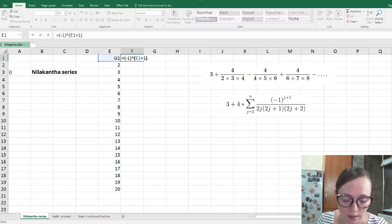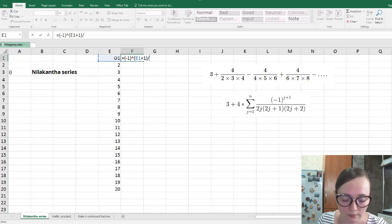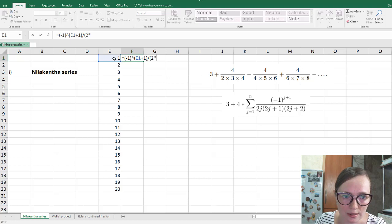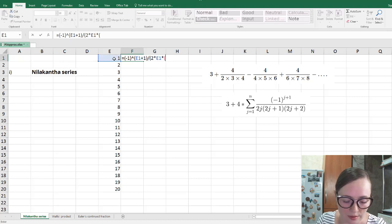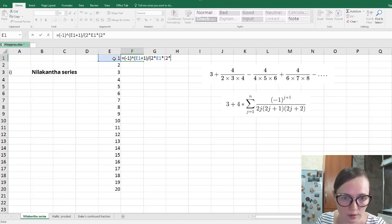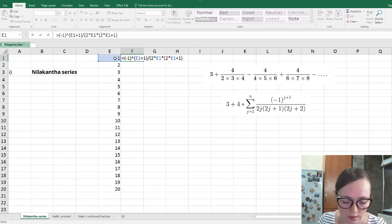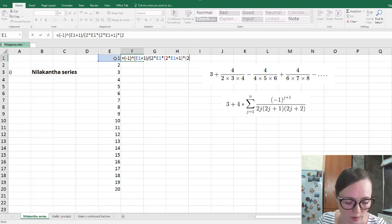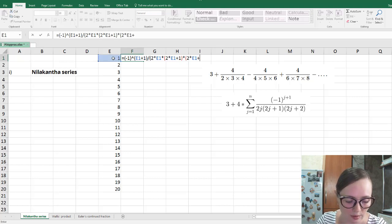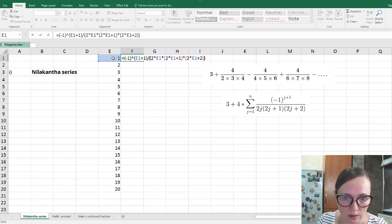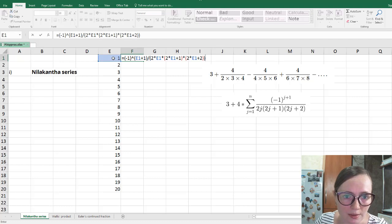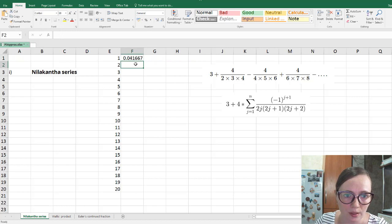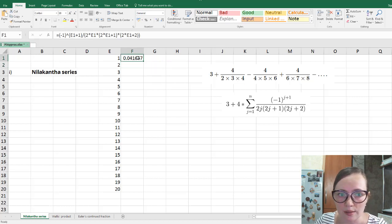And everything over. And here we have 2 times the index, times 2 times the index, plus 1, times 2 times the index, plus 2, and close this bracket. So this is denominator, and press enter to see the result.